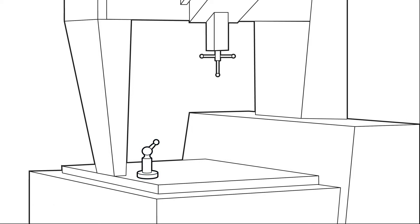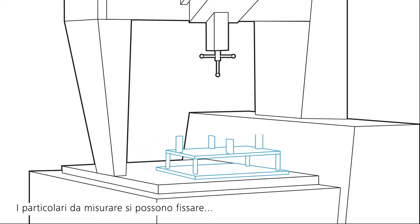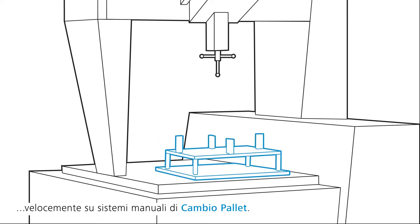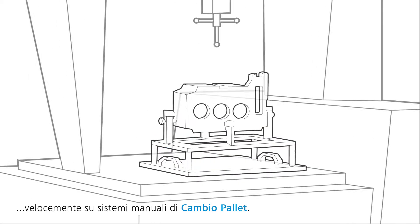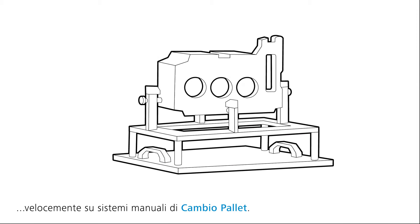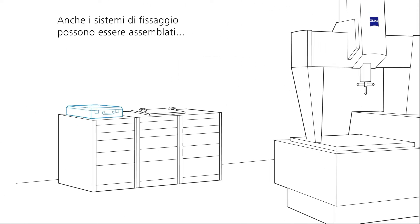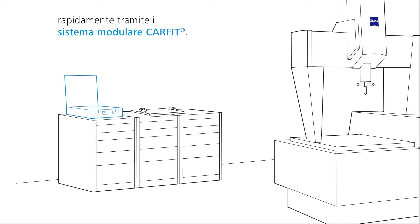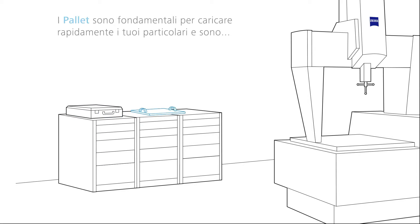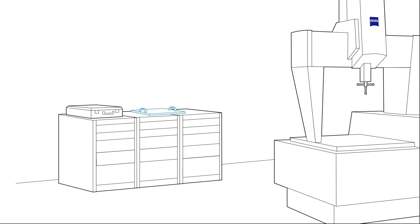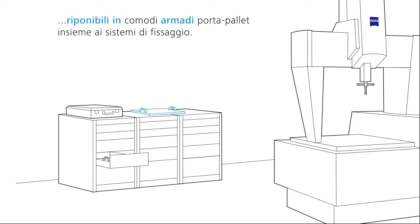The workpieces to be measured are fixed on pallets and fixtures attached to them. Fixtures can also be built quickly and customized for almost any workpiece via the CarFit modular system. Pallets are the key to setting up your components quickly. They are stored in drawers together with other components for measurements.